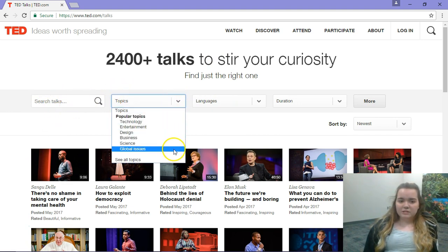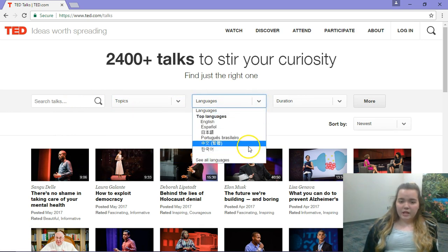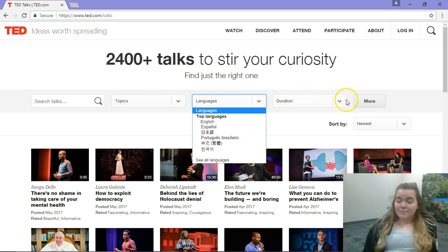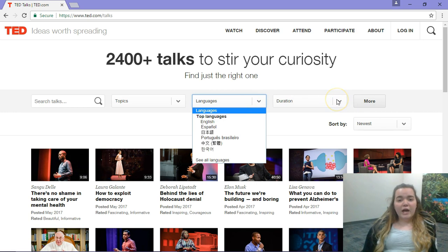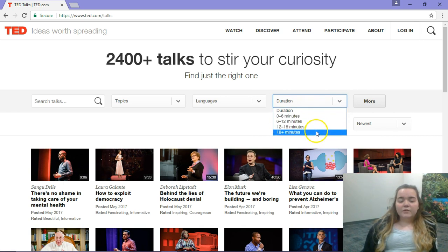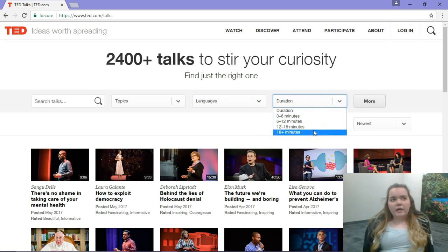Or you can scroll down to topics — there are more options down there. You can also search by language, so if you have a different class, this could be great for a language class or for students who speak different languages.